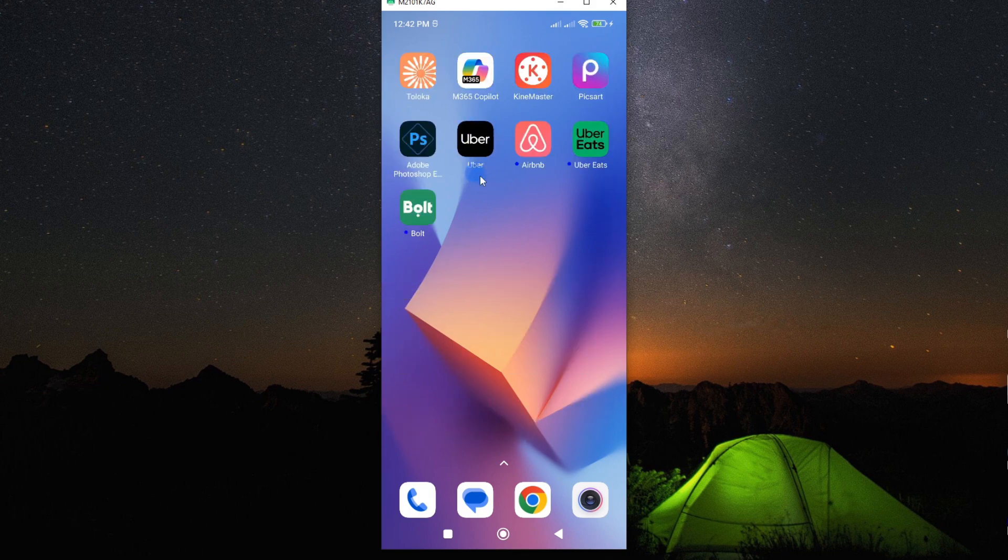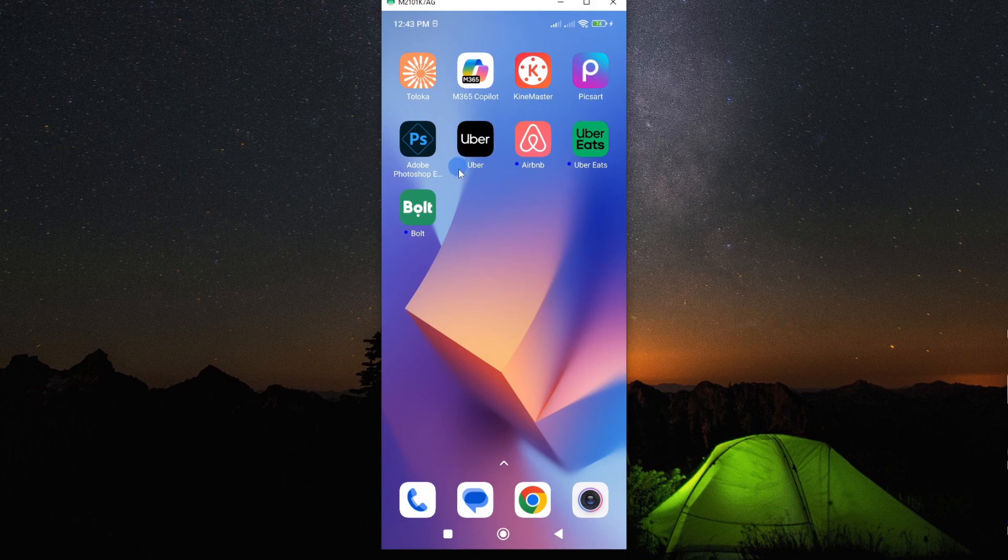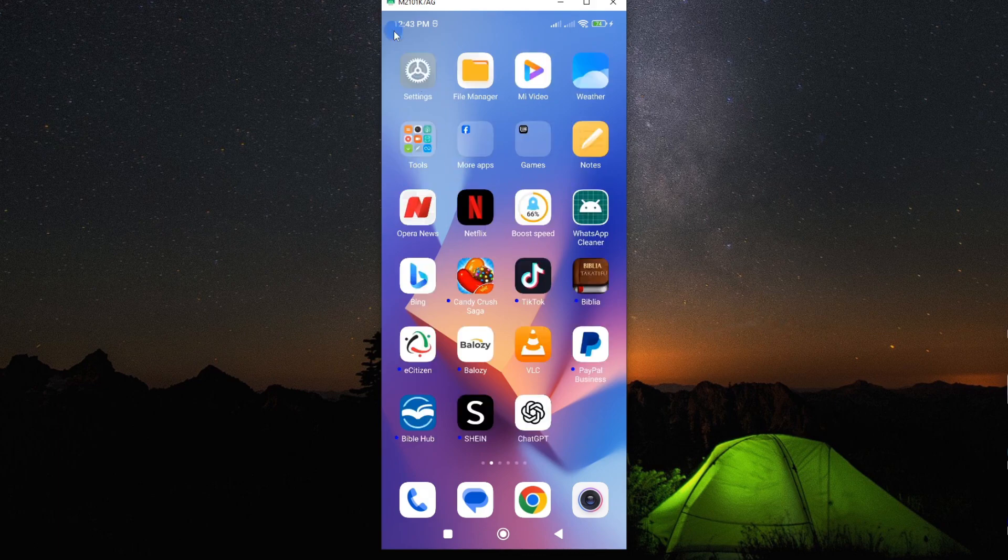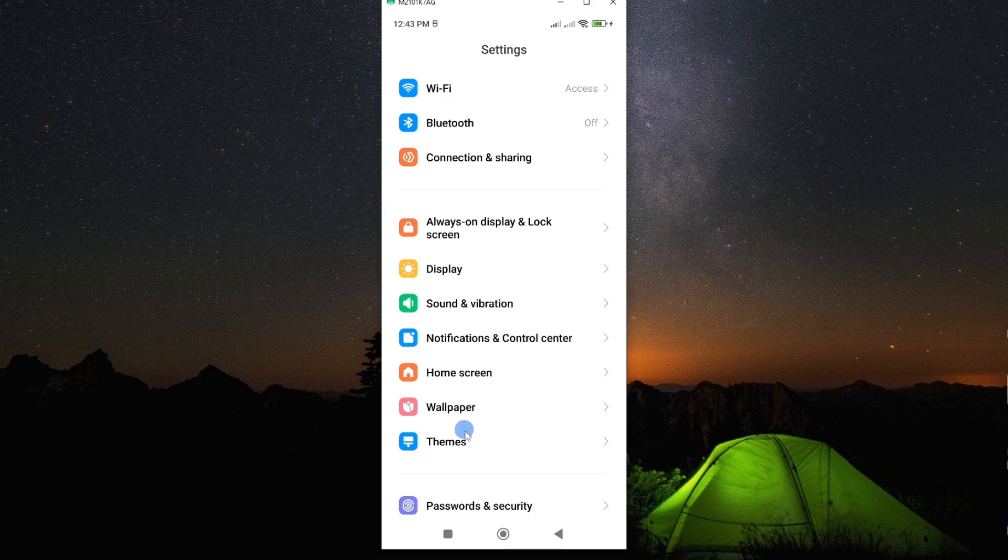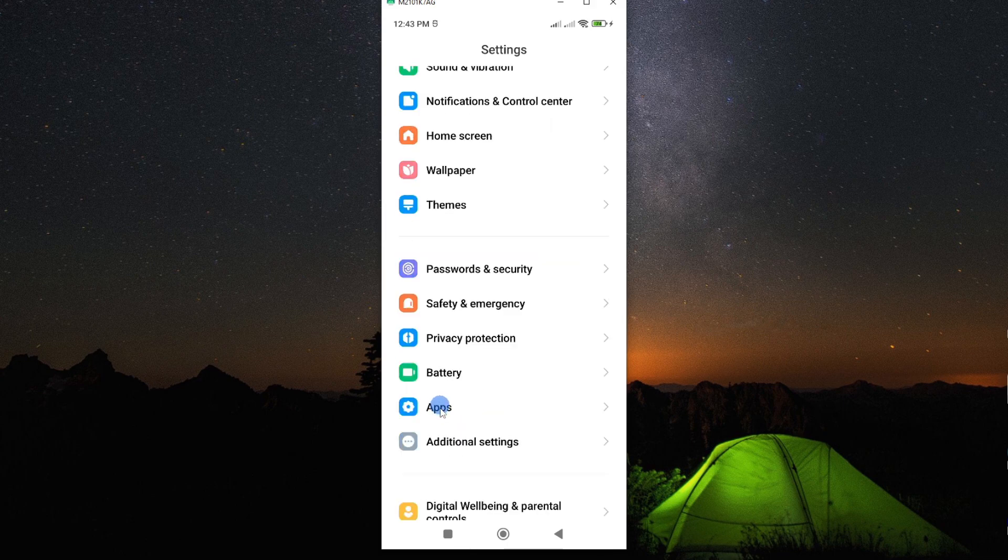Now the first thing you need to do is to go to the app information page, and you can easily do this through settings. So if you go to settings, scroll down and look for the option called apps.